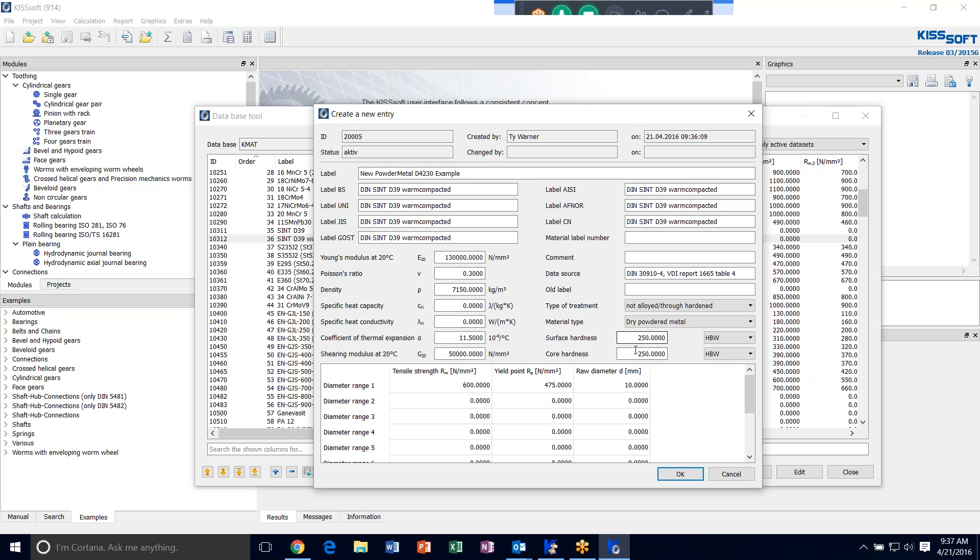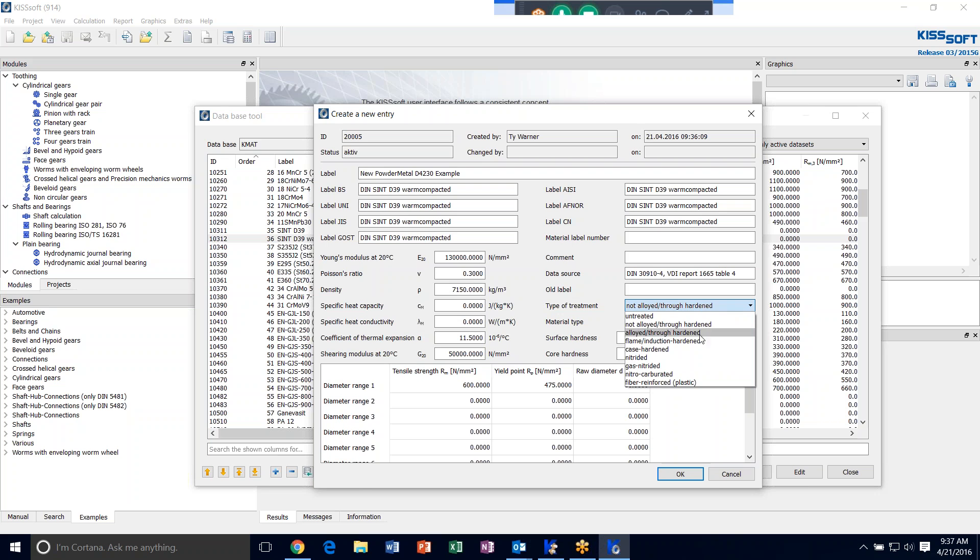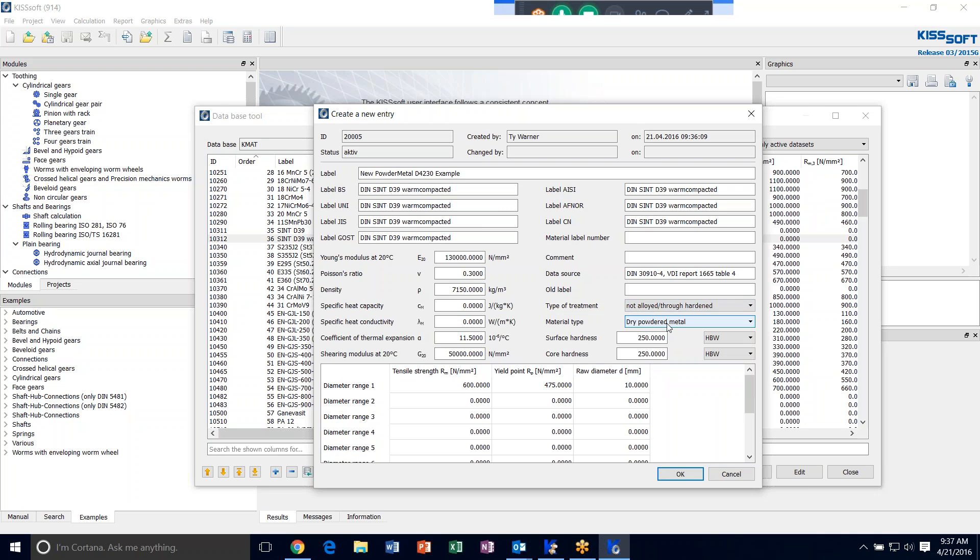Additionally, you can talk about surface hardness and core hardness. You can talk if it's not allied through hardened. You can say if it's induction hardened and so forth. In this case, it's a dry powder metal.